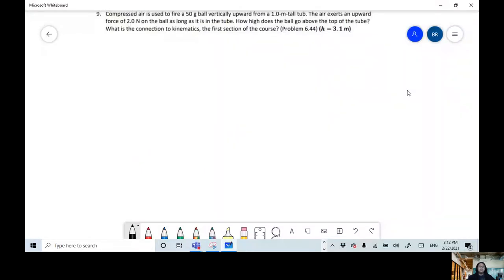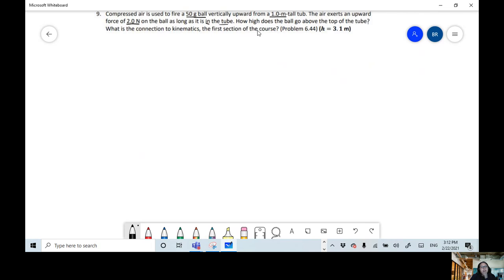We're going to be solving problem 6.44 of Knight. Compressed air is used to fire a 50-gram ball vertically upward from a 1-meter-tall tube. The air exerts an upward force of 2 newtons on the ball as long as it is inside the tube. How high does the ball go above the top of the tube? They also want us to find the connection to kinematics.